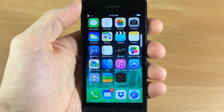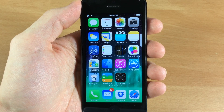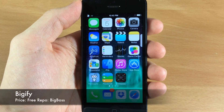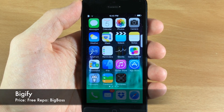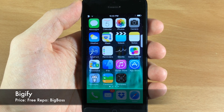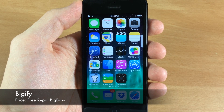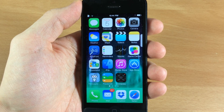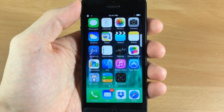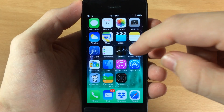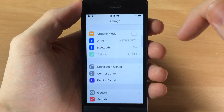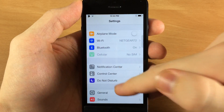What's up guys, this is Zytweaks here and today I'm going to be showing you a tweak called Bigify and also a tweak called Bigify Plus. Bigify Plus is actually the paid version of Bigify, but let's go ahead and see what we can get with the free version before I show you what we get with the paid version.